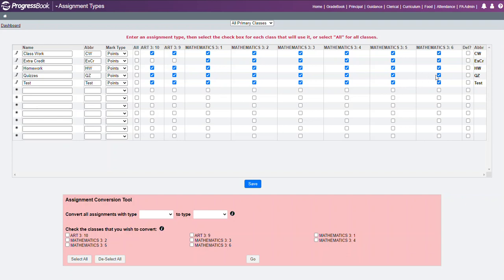Since I have several third grade math classes that I'm associated with, I want to make sure each one of these, all five, have been linked or checked. You do have to click the Save button in order to save those options.